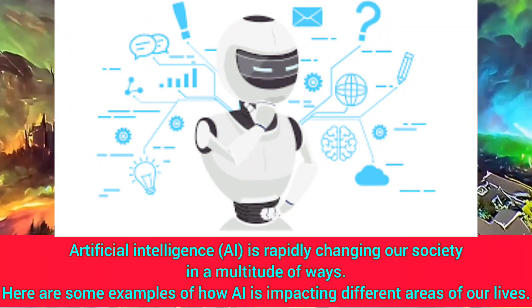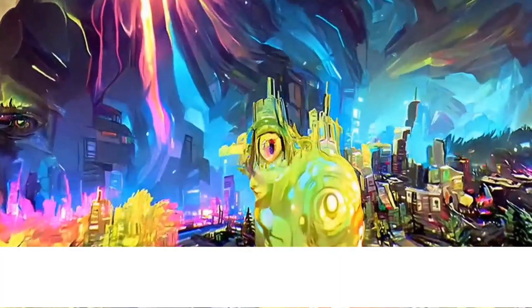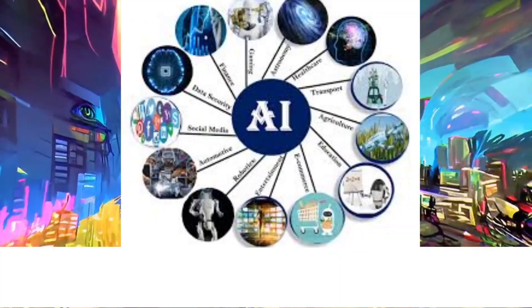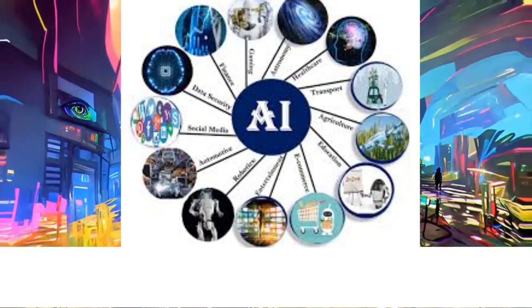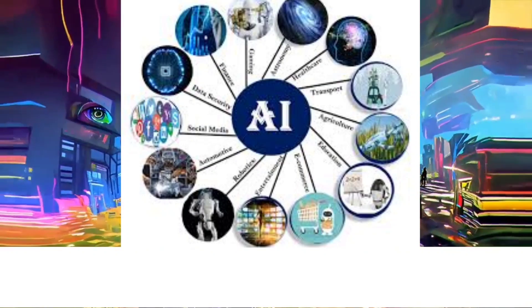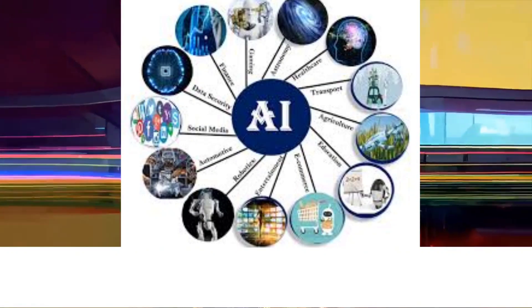Artificial intelligence, AI, is rapidly changing our society in a multitude of ways. Here are some examples of how AI is impacting different areas of our lives.